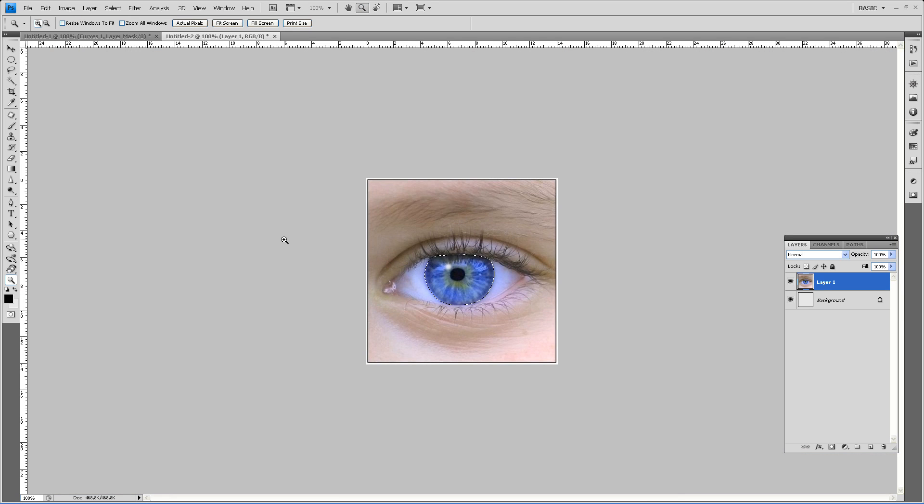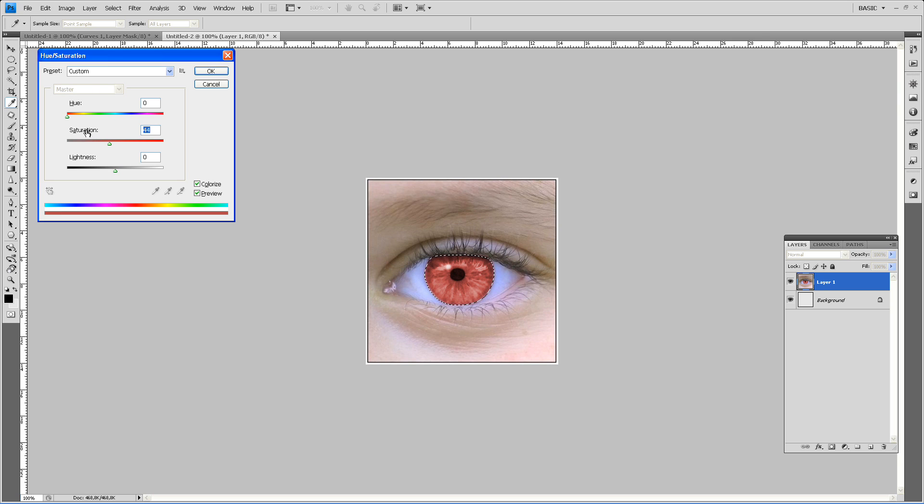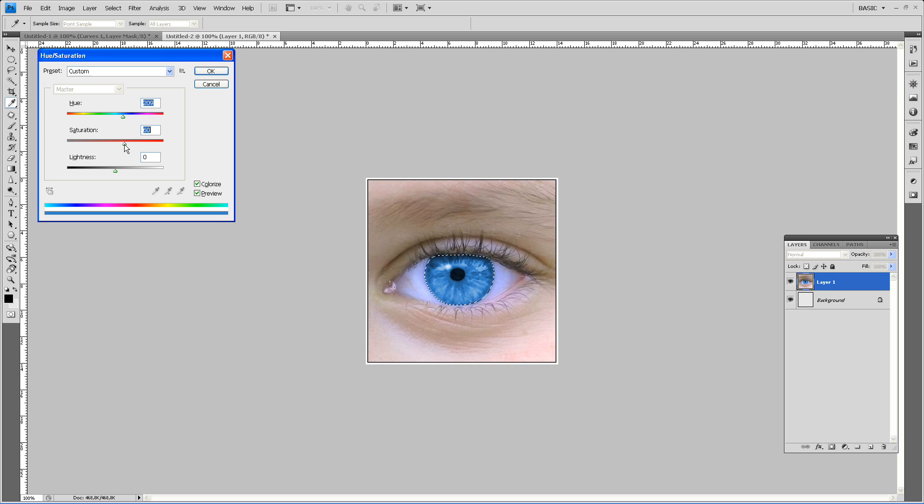Let's go to actual pixels. Press Ctrl plus U to bring out the hue saturation board. Press colorize. Put the saturation up as far as you want and select the color. Today I'm going for a nice orange.